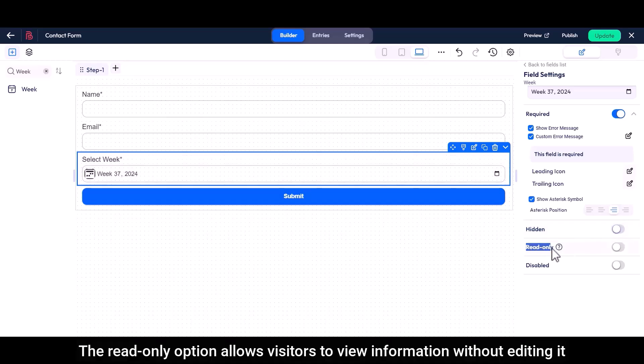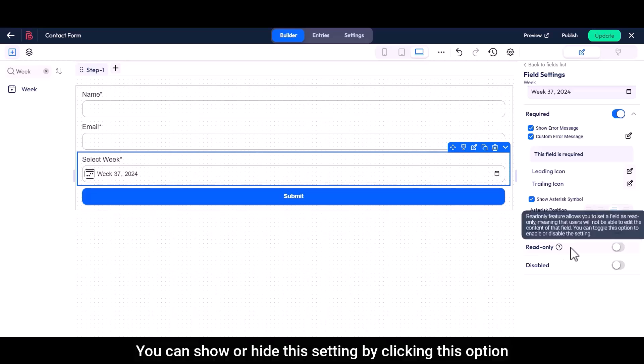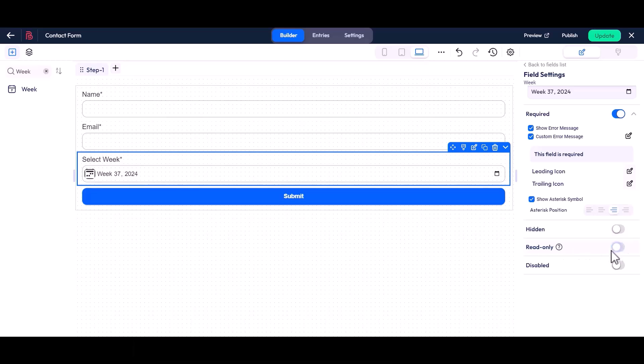The read-only option allows visitors to view information without editing it, and this option ensures that important details remain accurate and unchanged. You can show or hide this setting by clicking this option.